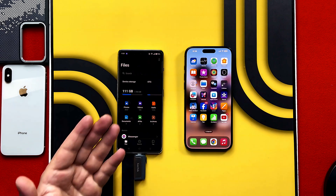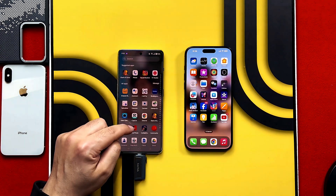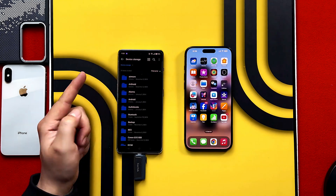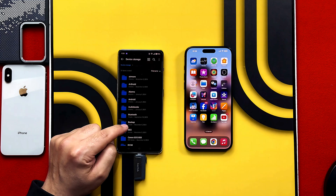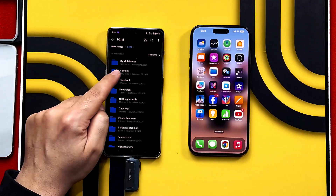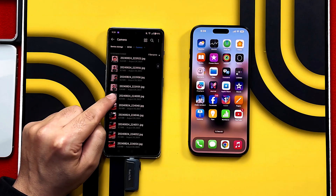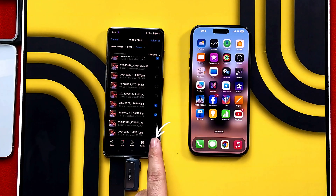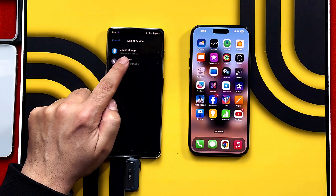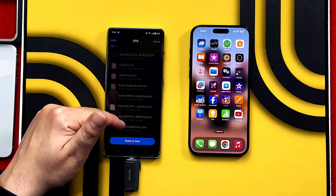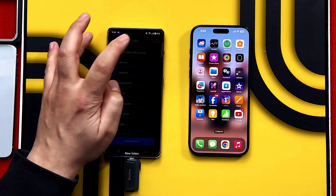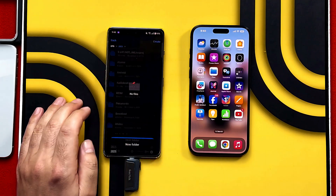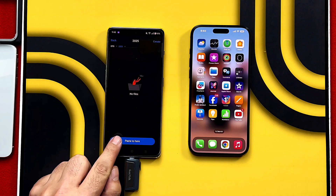When connected, the Files app will open by itself. If it doesn't, open the Files app manually. Go to your phone storage and select the type of files you want to transfer — in my case, some photos and videos. Select your files by tapping and holding, then tap the three dots and select Copy. Select your USB drive, and you can paste the files directly or create a new folder. Name the folder — for example, '2025' — tap OK and paste your selected data by tapping the blue button.